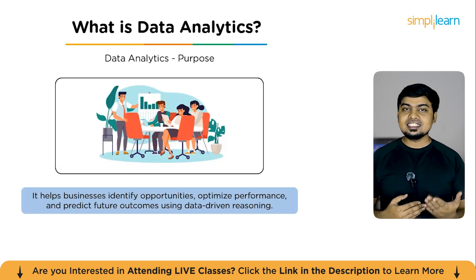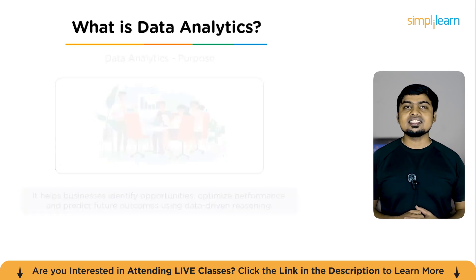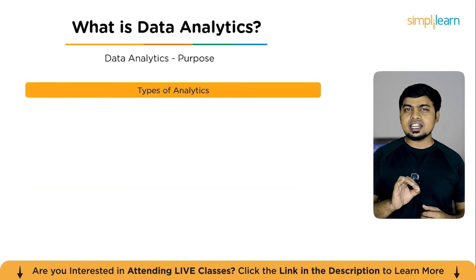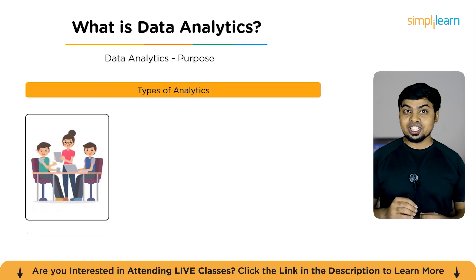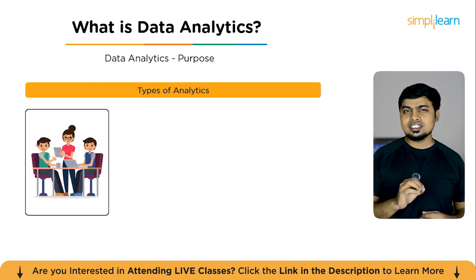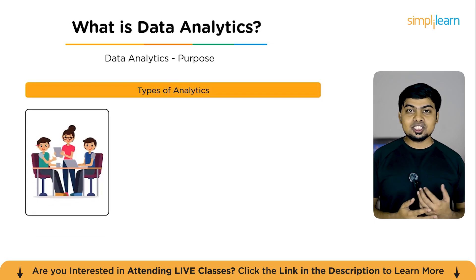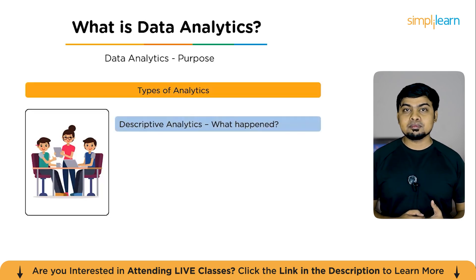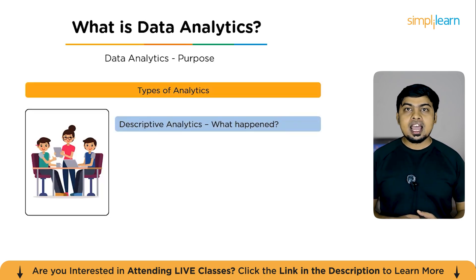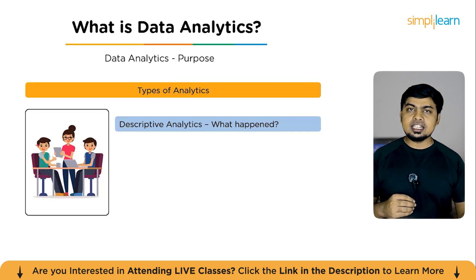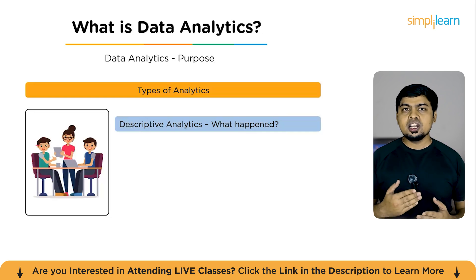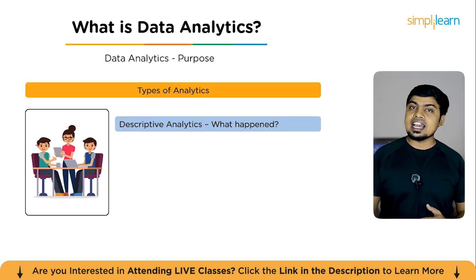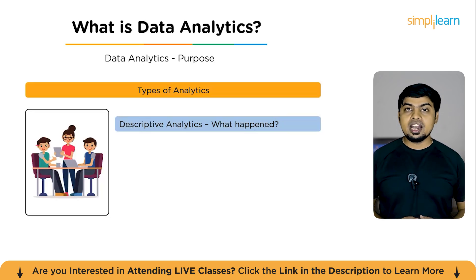Now, let's dive into the types of data analysis. Data analytics isn't one size fits all. It comes in four major types, each answering a different question. Firstly, descriptive analytics. This is basically about what happened. This is the foundation. It looks at historical data like sales reports or monthly expenses to summarize. It looks at what already has occurred and finished.